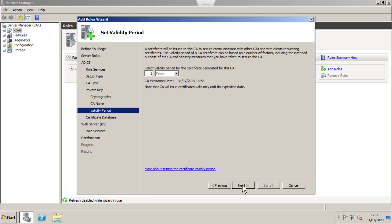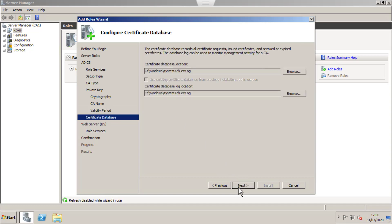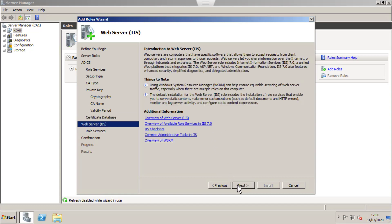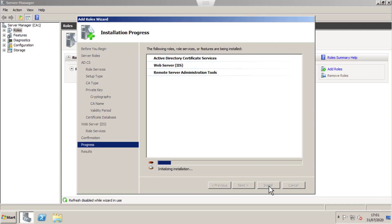This is the validity for the Root CA Certificate, the Self-Signed Certificate. I'm going to leave it to default, five years. These are the database location and log location. I'm going to leave them to default. We don't use IIS, so just click Next.